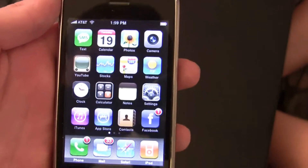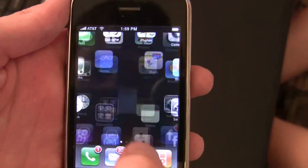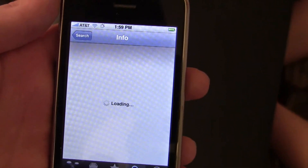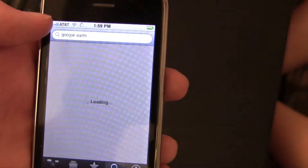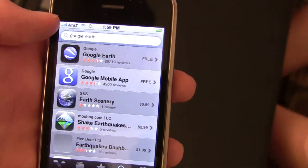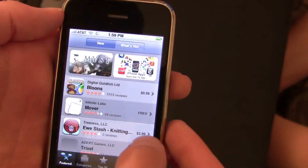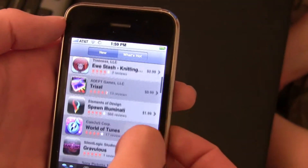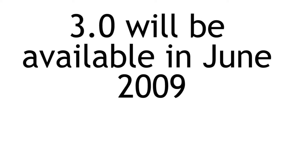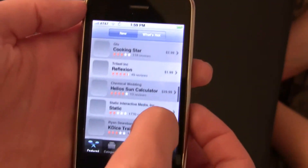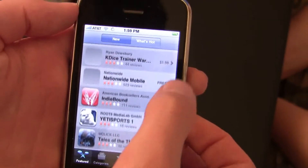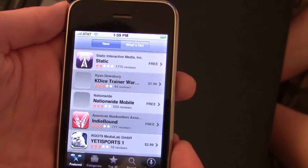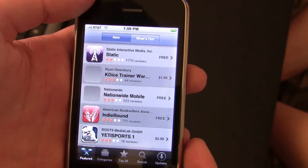One of the best parts of the iPhone, at least in my opinion, is the App Store, which lets you install a whole bunch of applications that extend your device's capabilities. The App Store is pretty simple — you can just click the App Store. It's installed on every device running the 2.0 software, which is the newest version. Some apps are free, some you have to pay for, and the prices vary depending on the application.